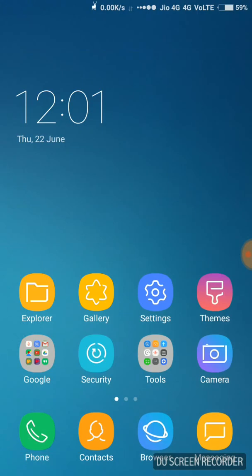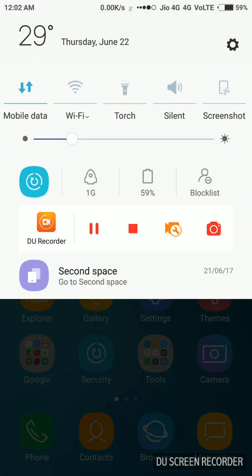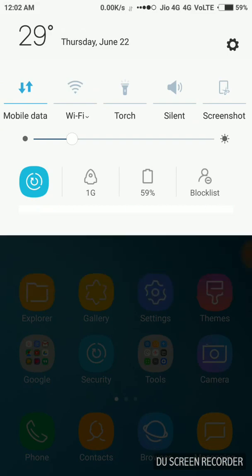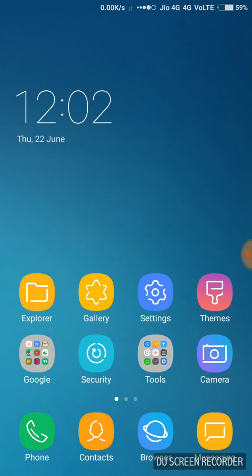So for making this video, I have used a Redmi Note 3. So to change your clock settings first, you need to turn on your mobile data. Then, take your fingers and pinch inside.